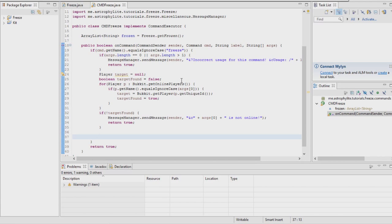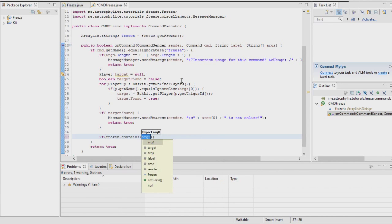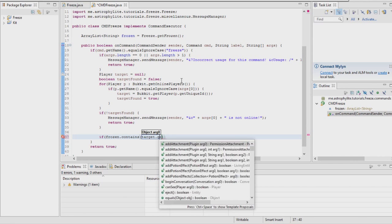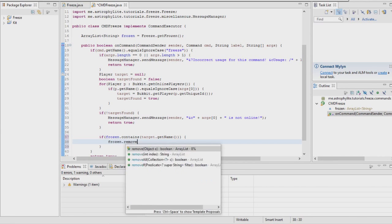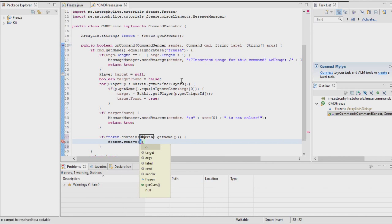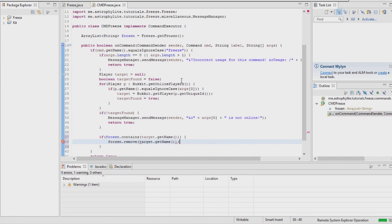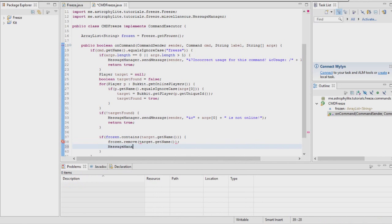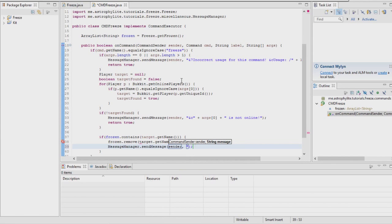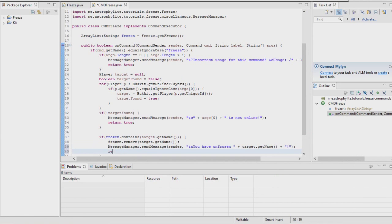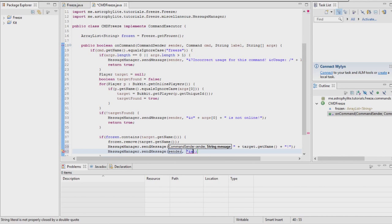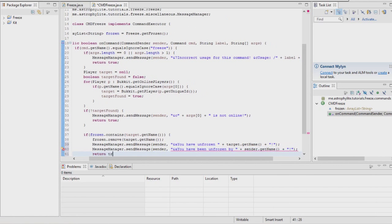We're now going to want to check if it already contains their name. If so, we're going to want to remove them from the list. Remove target.getName, then send sender a message saying you have unfrozen target.getName. We're also going to send a message to target saying you have been unfrozen by sender.getName, return true.